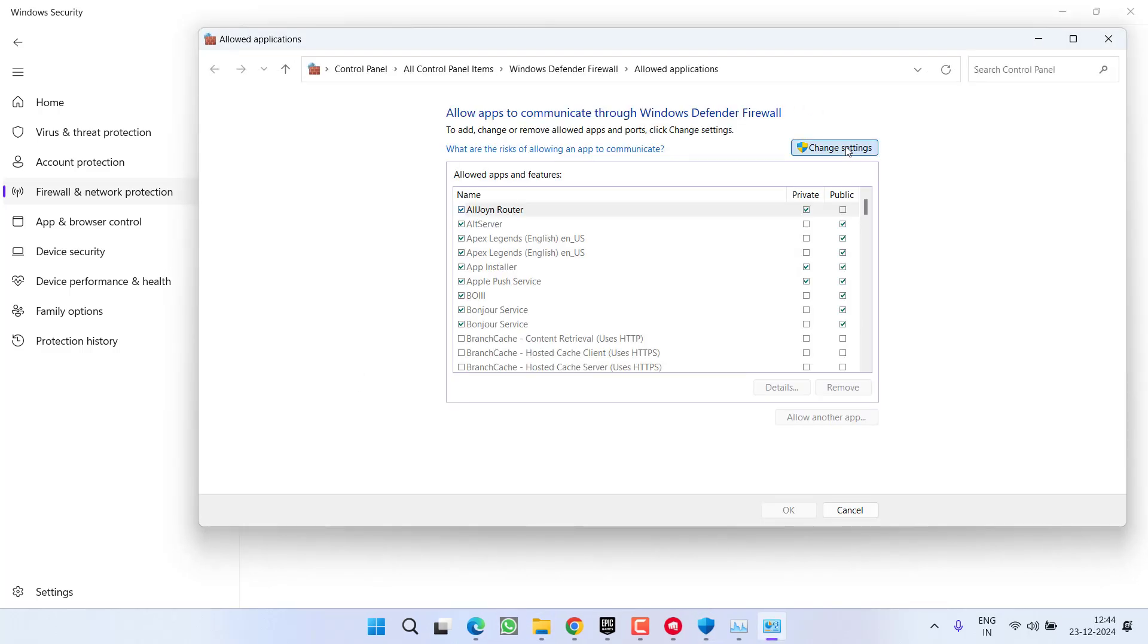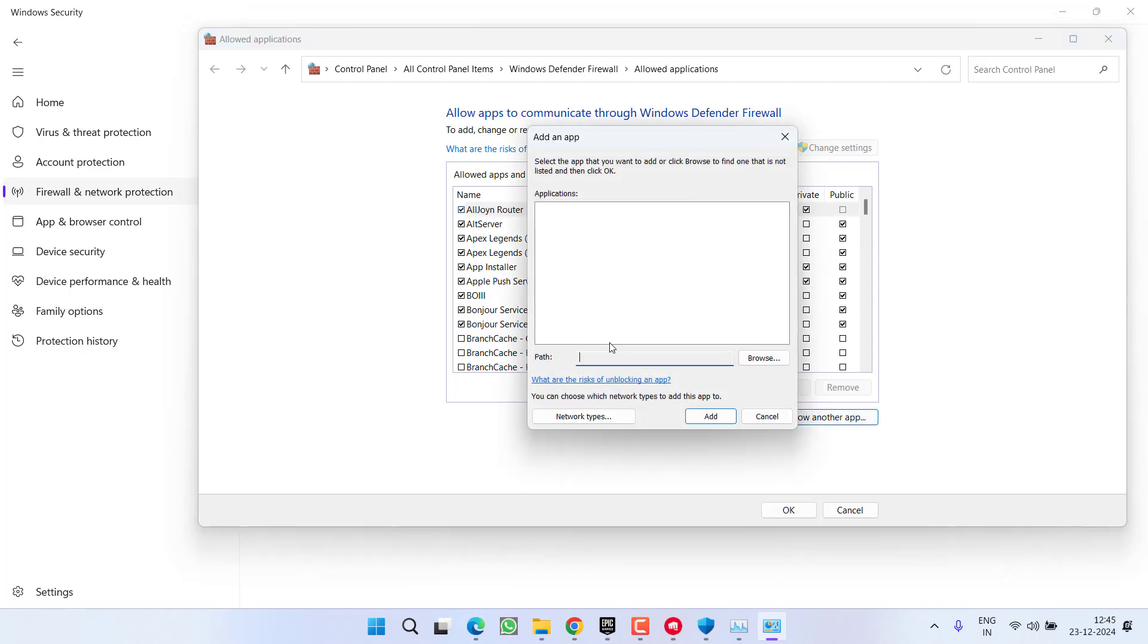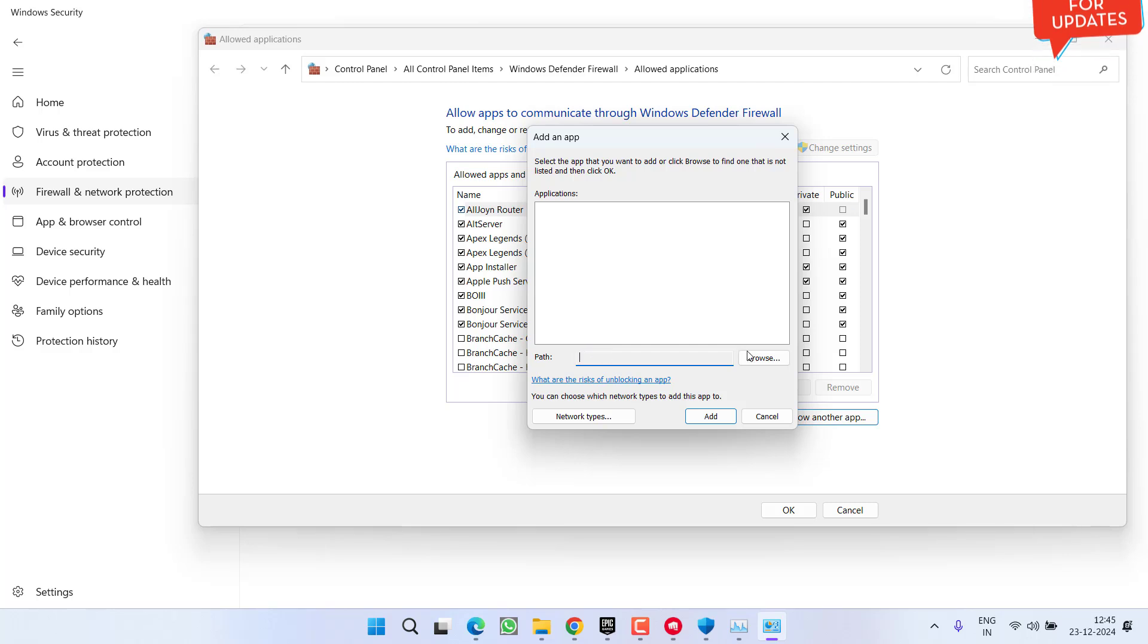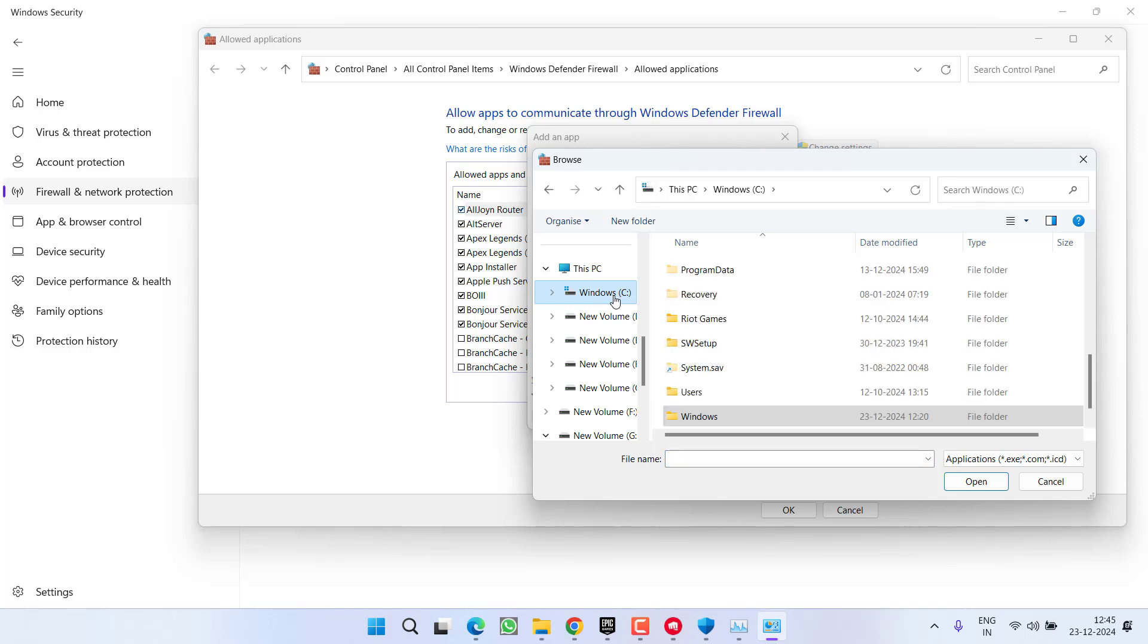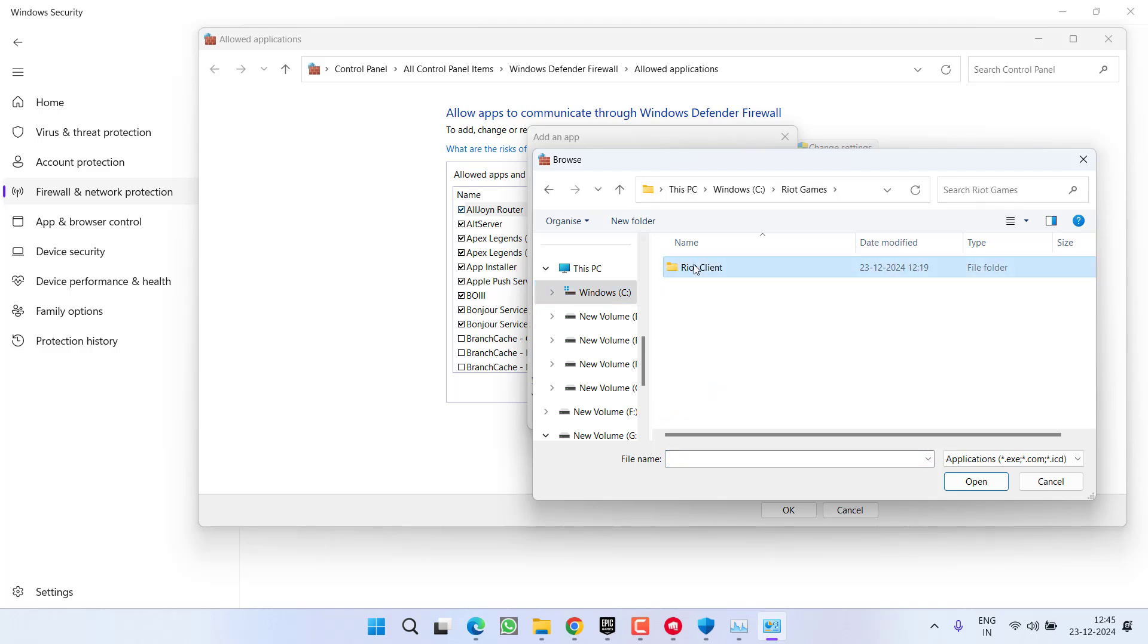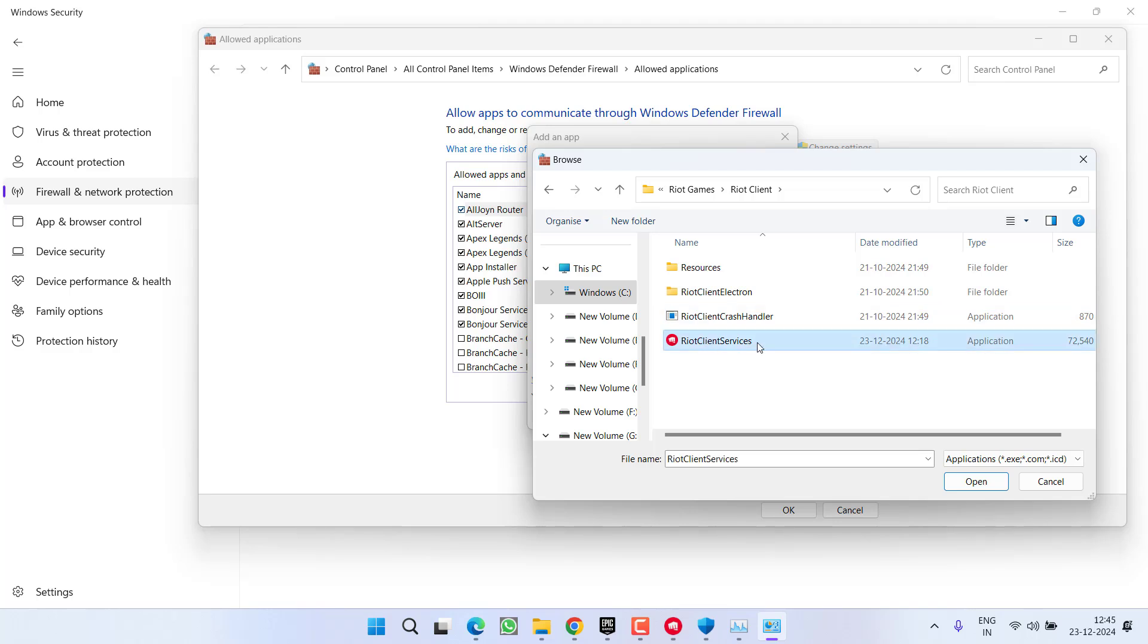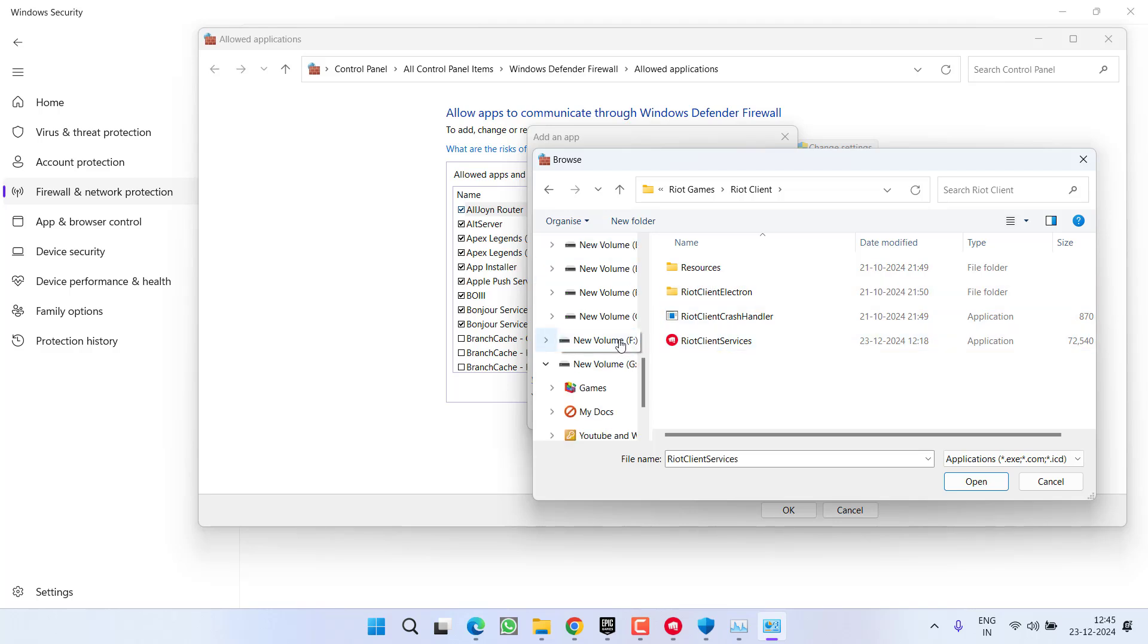Click on the option Change Settings. Now click on Allow Another App. Now over here again, you need to browse the path by clicking on Browse. The game directory you need to open is generally in C Drive > Riot Games > Riot Client - here you will find Riot Client Services. Then open the Valorant folder where you have installed the game. I have installed the game in my F Drive.